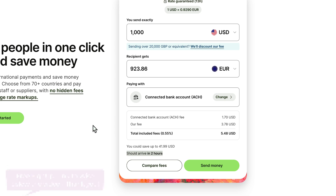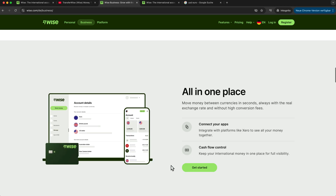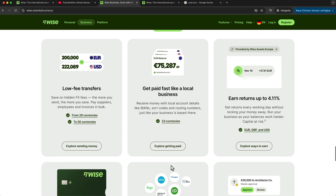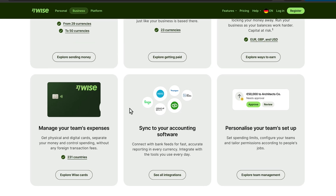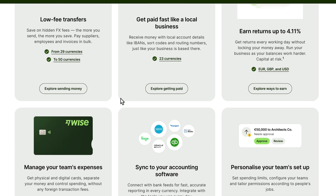You can also use Wise with QuickBooks and other tax software, so it can directly see your transactions and put them into your tax statements. There's a lot more Wise can do in the business context — you can manage your team, invite team members, and give them different cards so they can start using them while traveling. You can also set up different accounts for different team members.